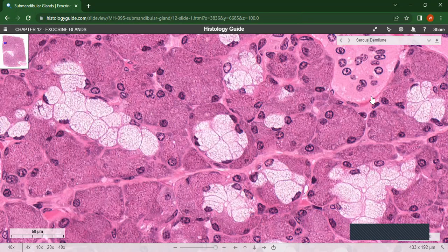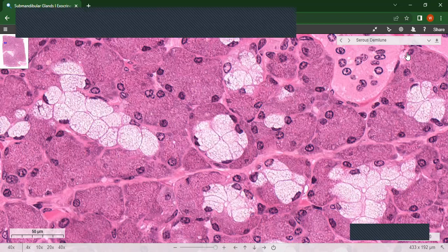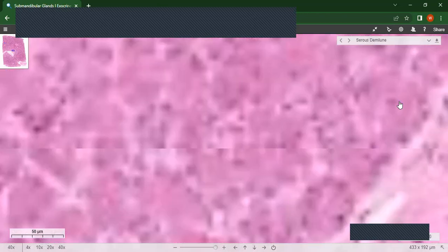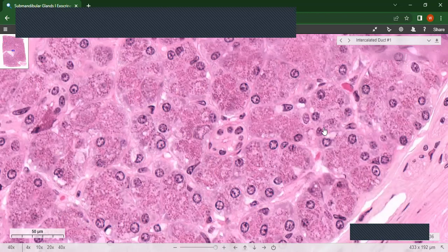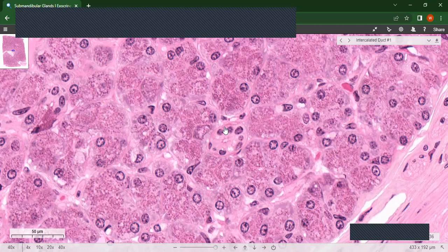The intercalated ducts are more lightly stained than the acini cells and are low cuboidal. Their lining epithelium is simple cuboidal epithelium. Here is an intercalated duct — you can see the epithelium. To identify the epithelium type, look at the shape of the nuclei: if it is round, those are cuboidal cells; if elongated or oval, that is columnar; if flattened, that is squamous. This is a cuboidal cell and it is a single layer, so it is simple cuboidal epithelium.